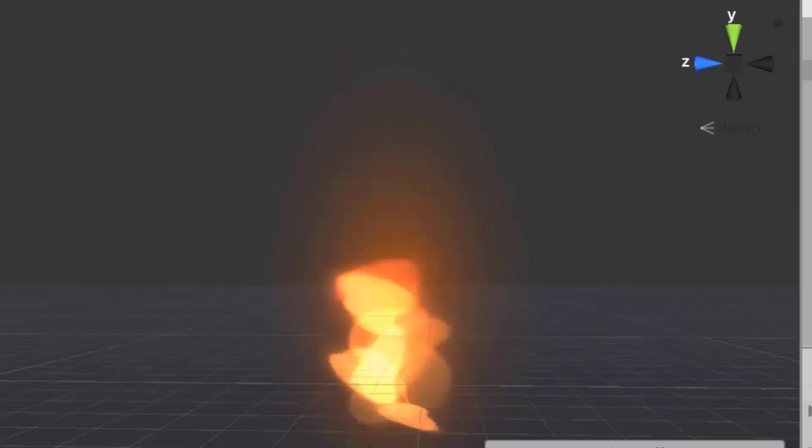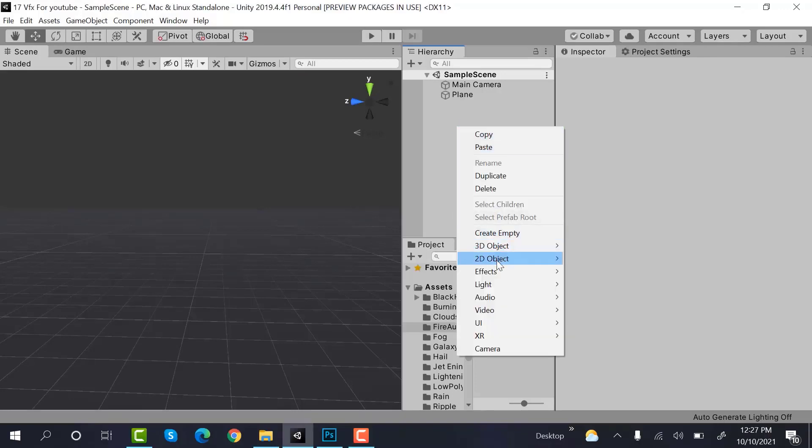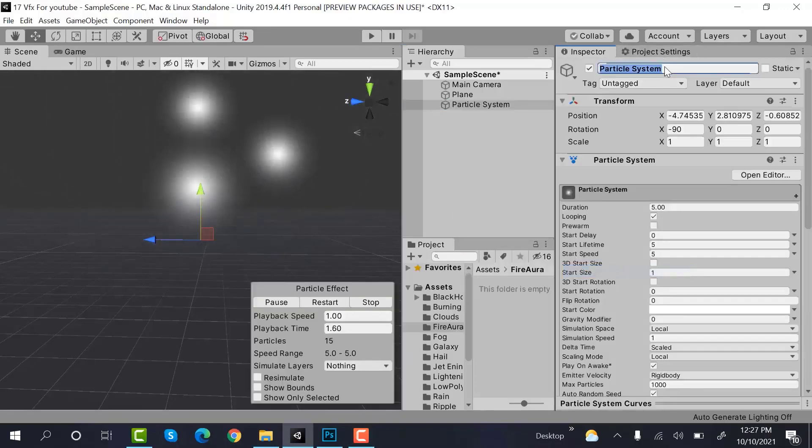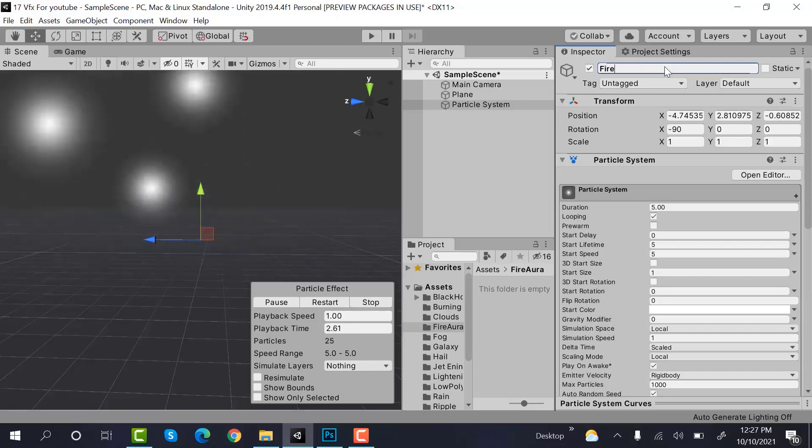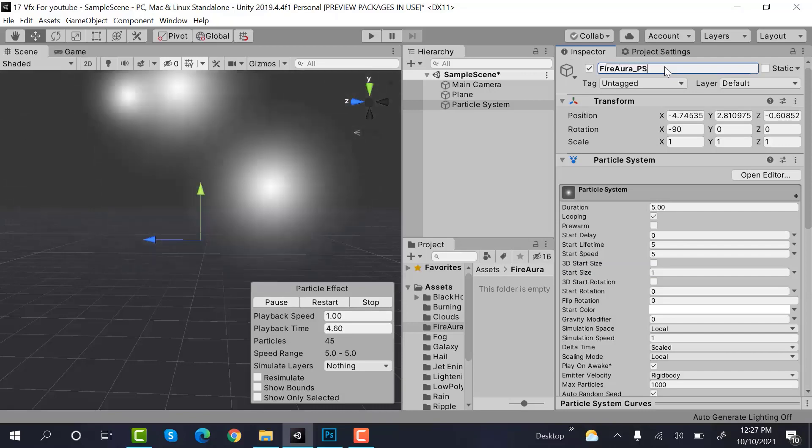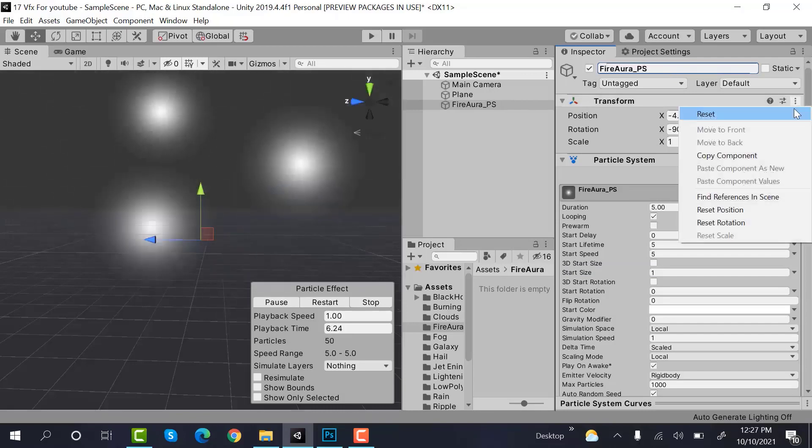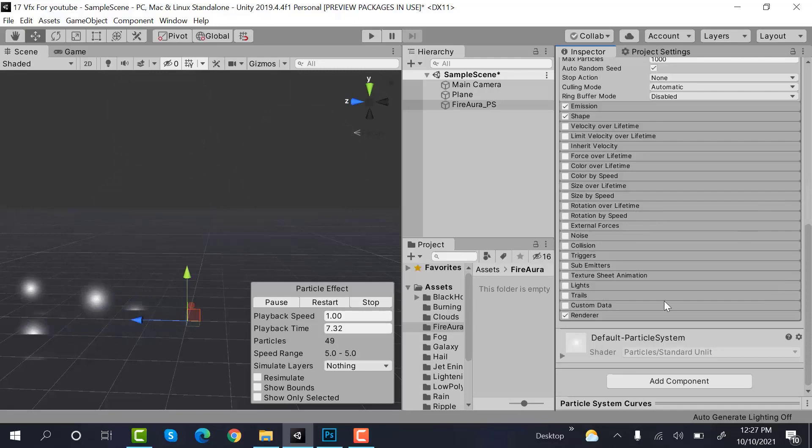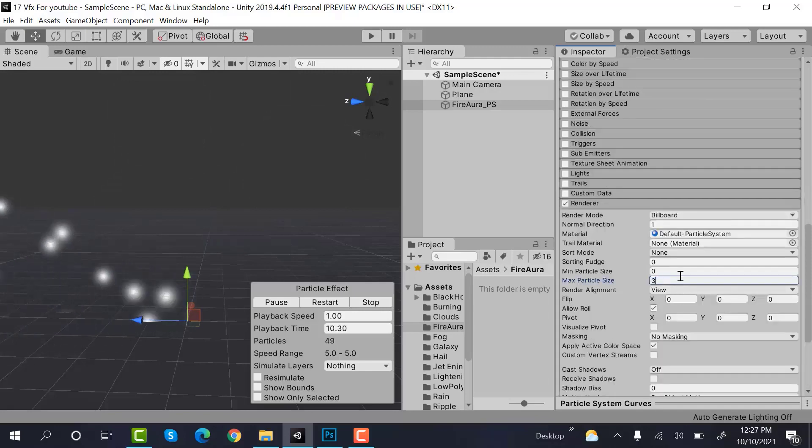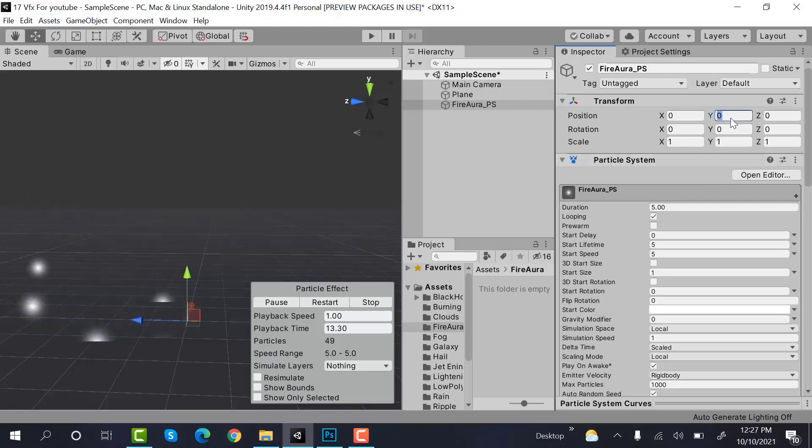So let's get started. Start by creating a new Particle System and rename it to fireAura_Particle_System. Reset its transform. Set the max particle size to 3. Now set its Y position to 2.